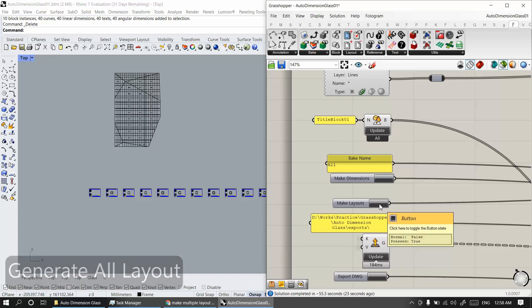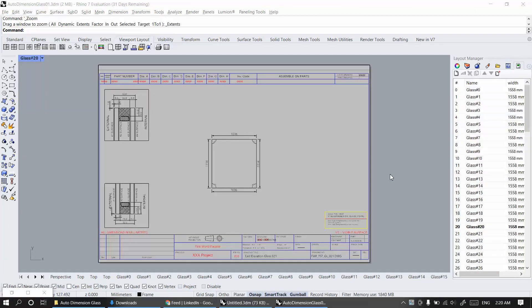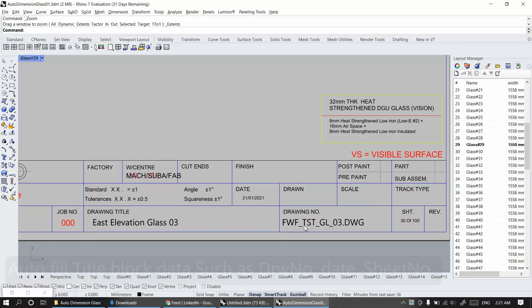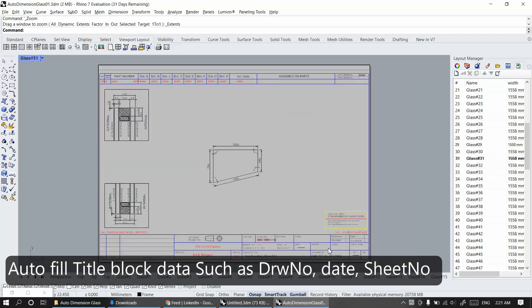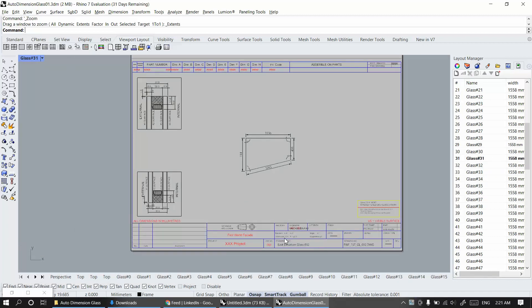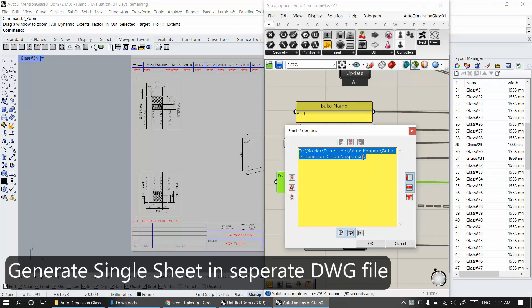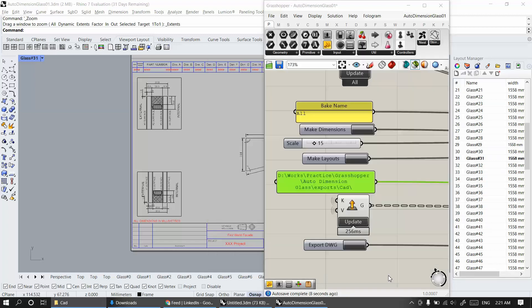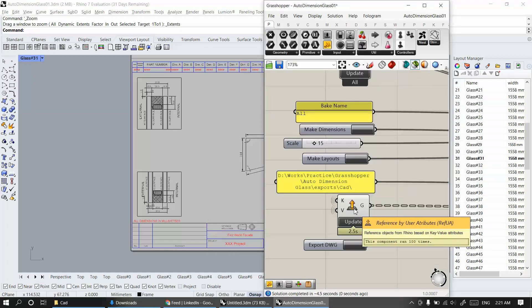For example, you can see my video for an auto dimension algorithm that can help the facade team with glass fabrication drawings on my YouTube channel. The algorithm provides fabrication drawings of thousands of glasses in just a few minutes.